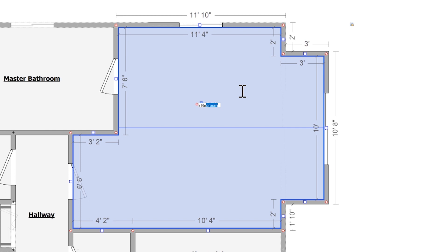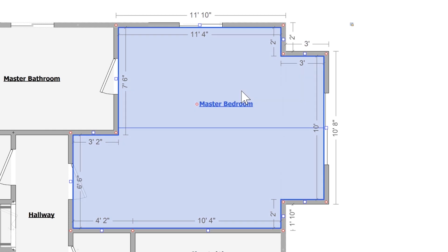I'll either finish typing, or press Enter when a recommended name matches what I need. My room name is now updated, and I can continue sketching.